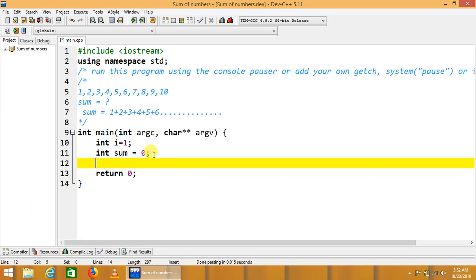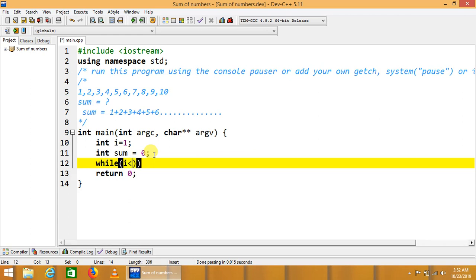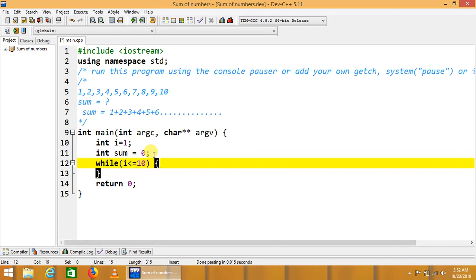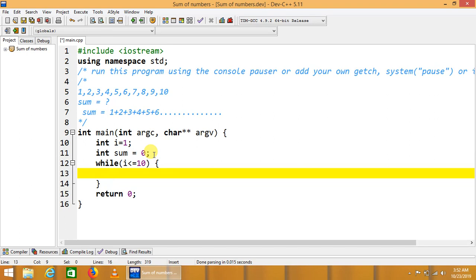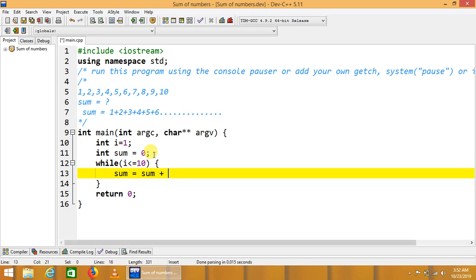We say that while i is less than or equal to 10 because we want to sum up first 10 natural numbers. We say here sum equals sum plus i. i is the iteration variable that will go 1, 2, 3, 4...